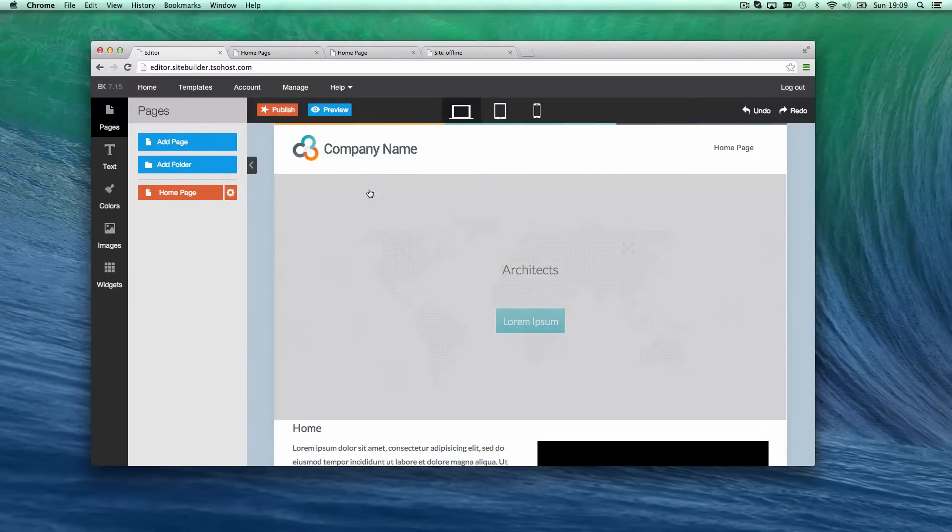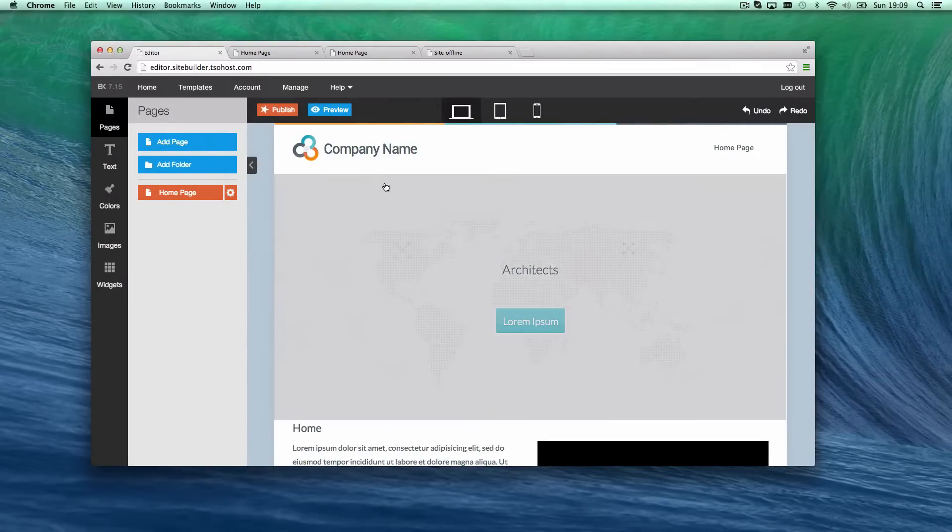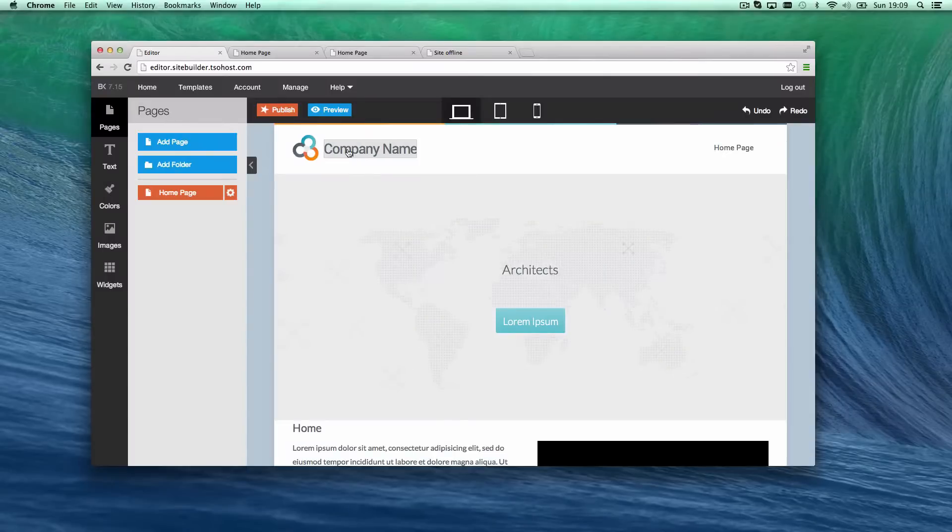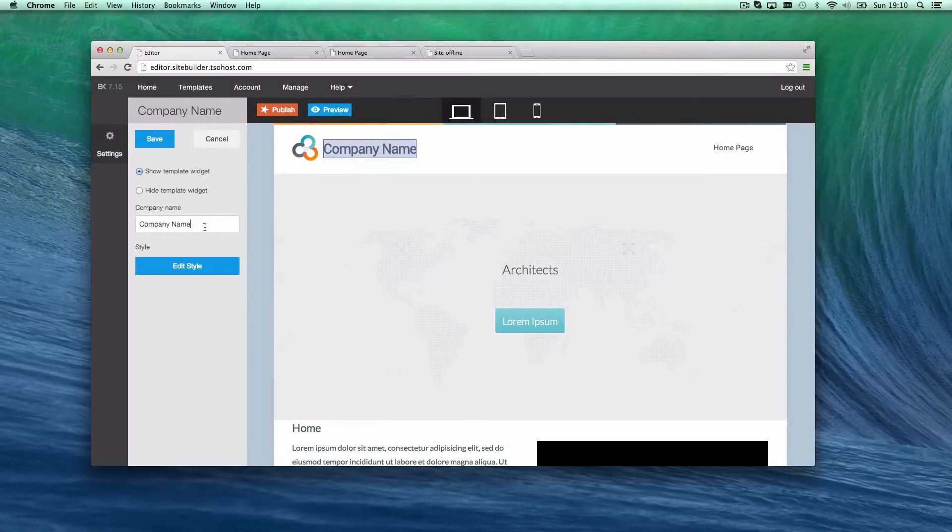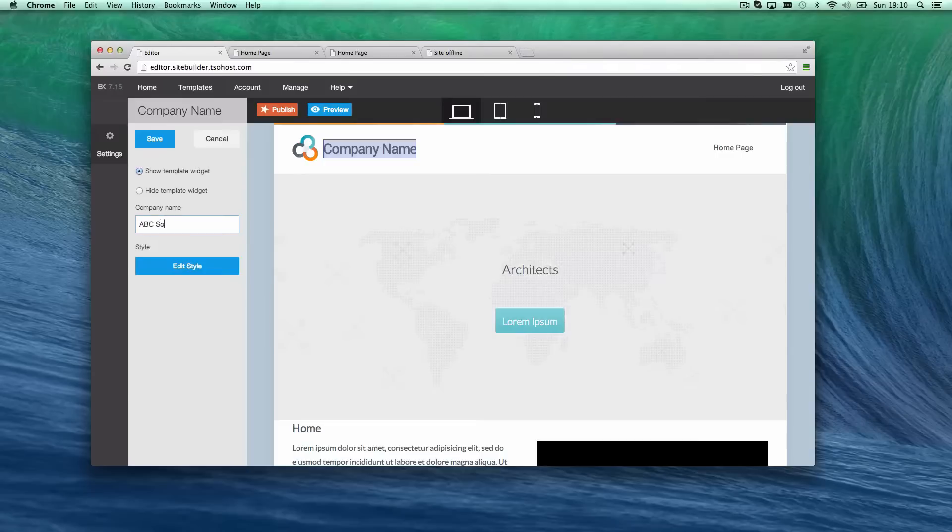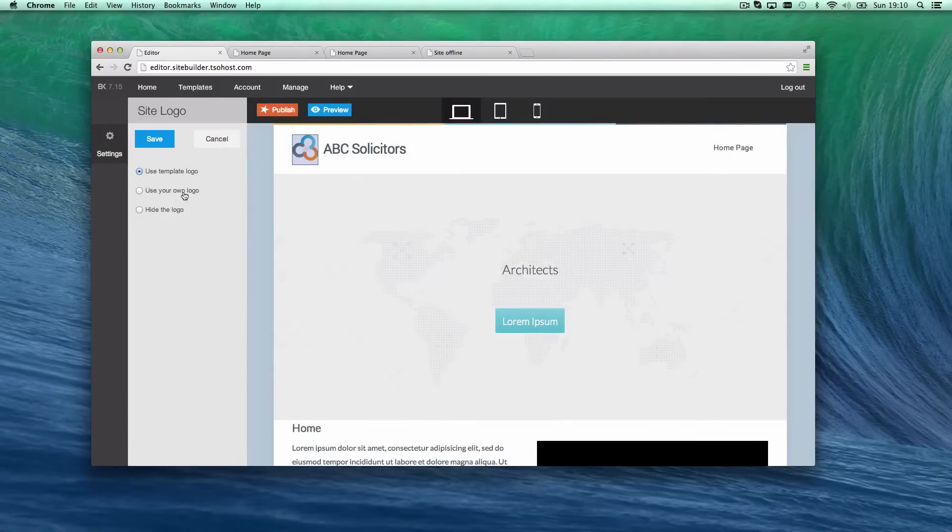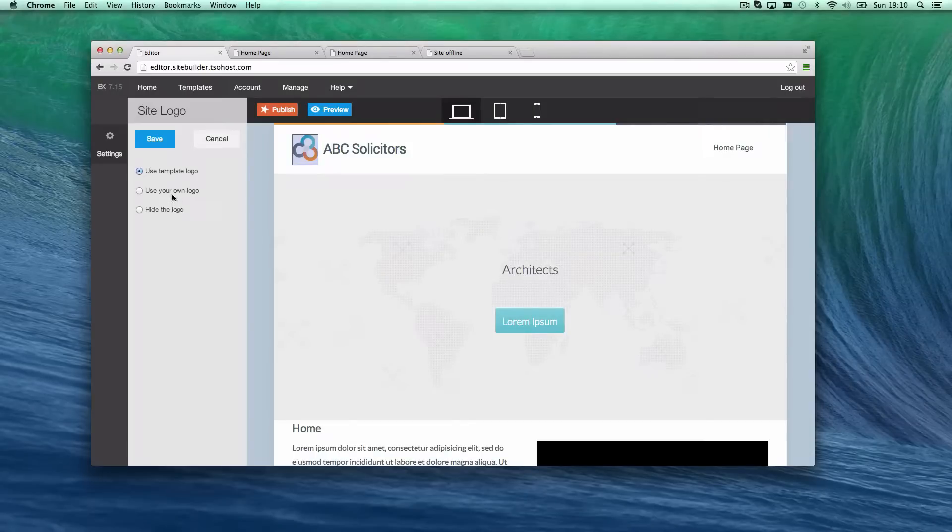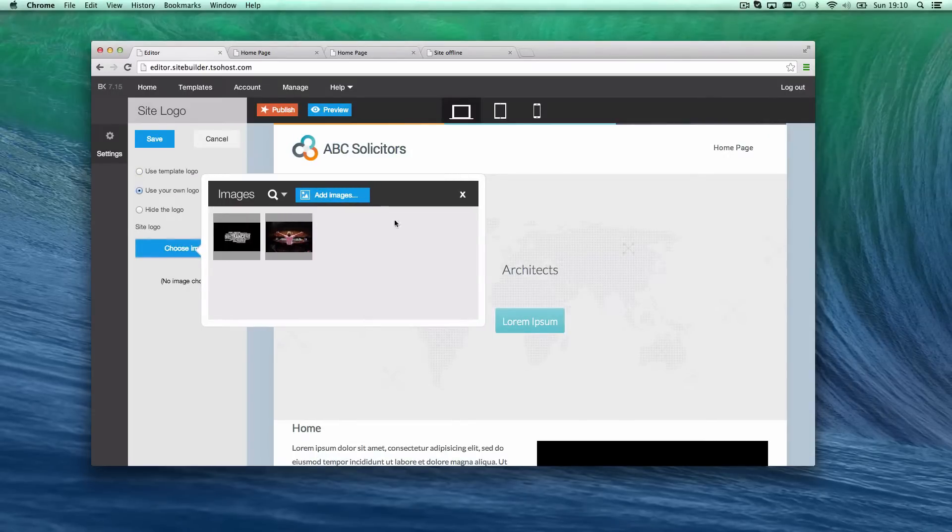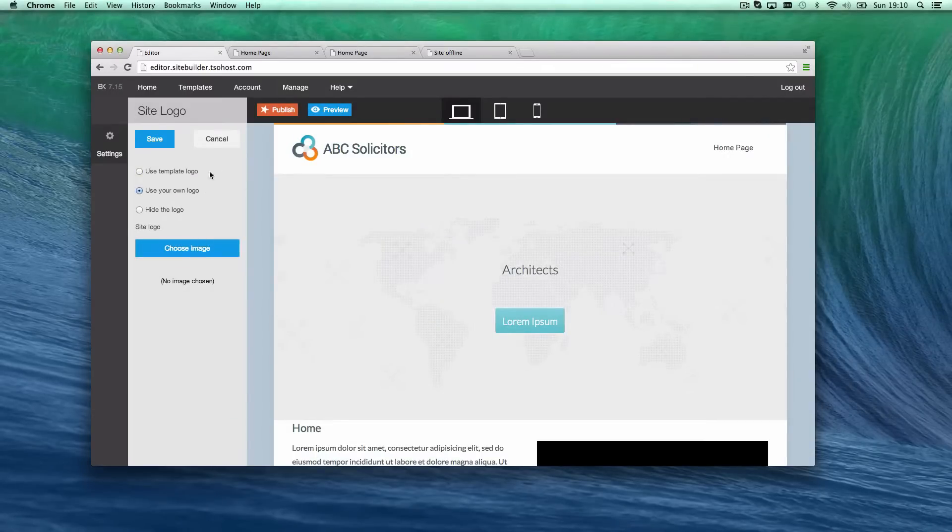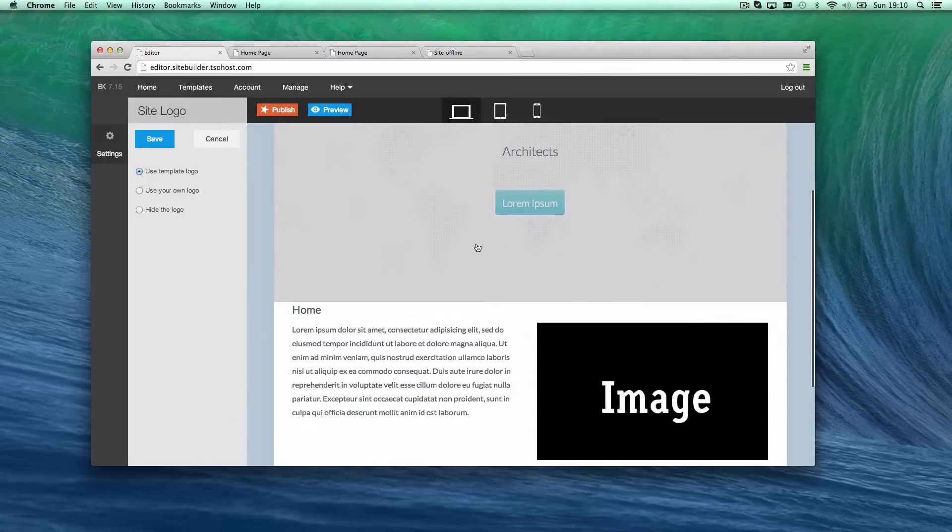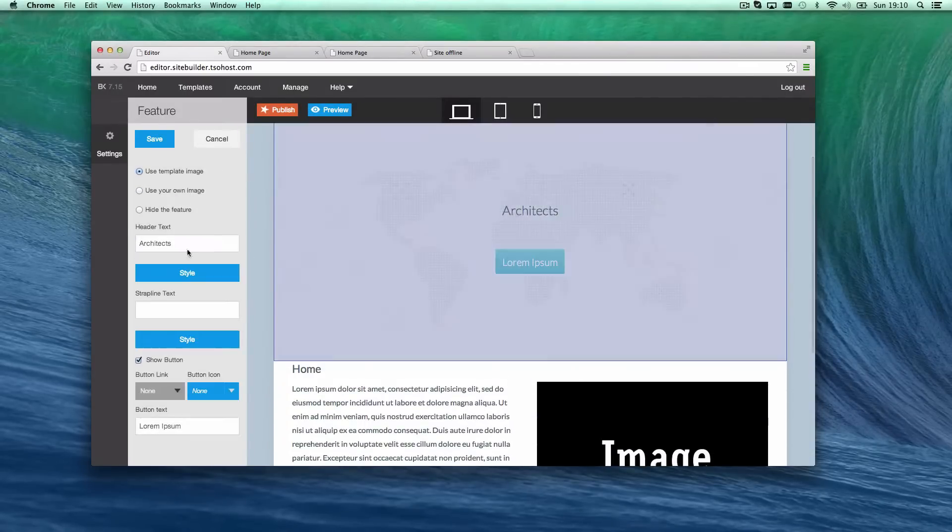There's a template I've chosen. I've not made any changes to it. At the moment, we've just got the homepage. Let's just start. I'm going to talk through some things I do, but most of it I'm just going to go through and do. Let's call the company name ABC Solicitors. Say it's for a solicitors agency. The logo, I could change that. I quite like that logo, but if I've got my own logo, I could just use my own, and then I could choose an image from my computer and upload it. But, for now, we'll just use that logo.